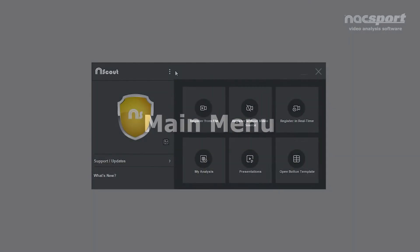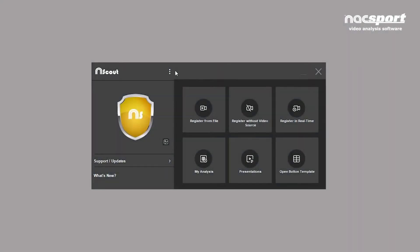This is the main Naxxport menu. You'll see it every time you open the program. Let's take a walk through some of the main features.